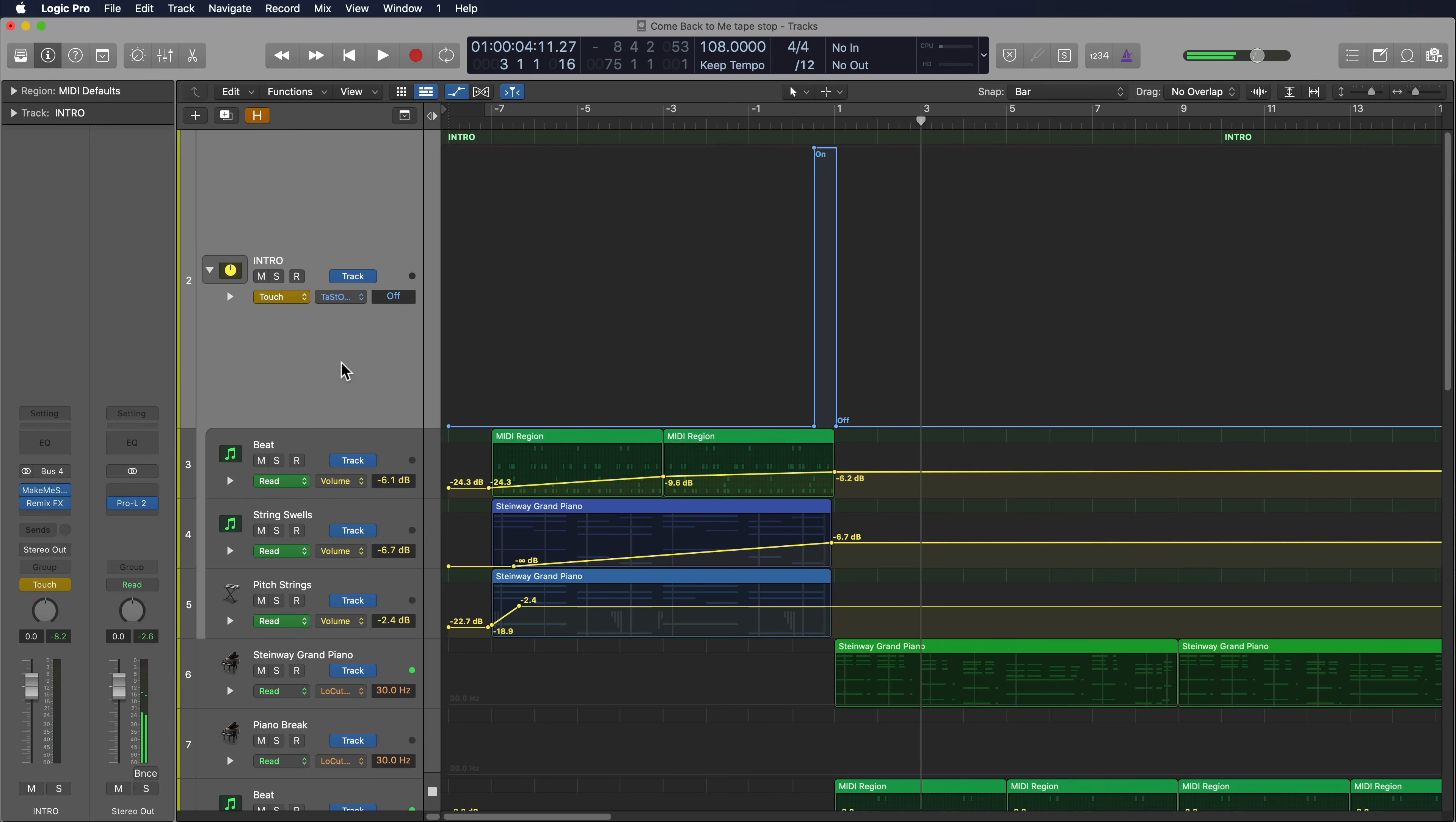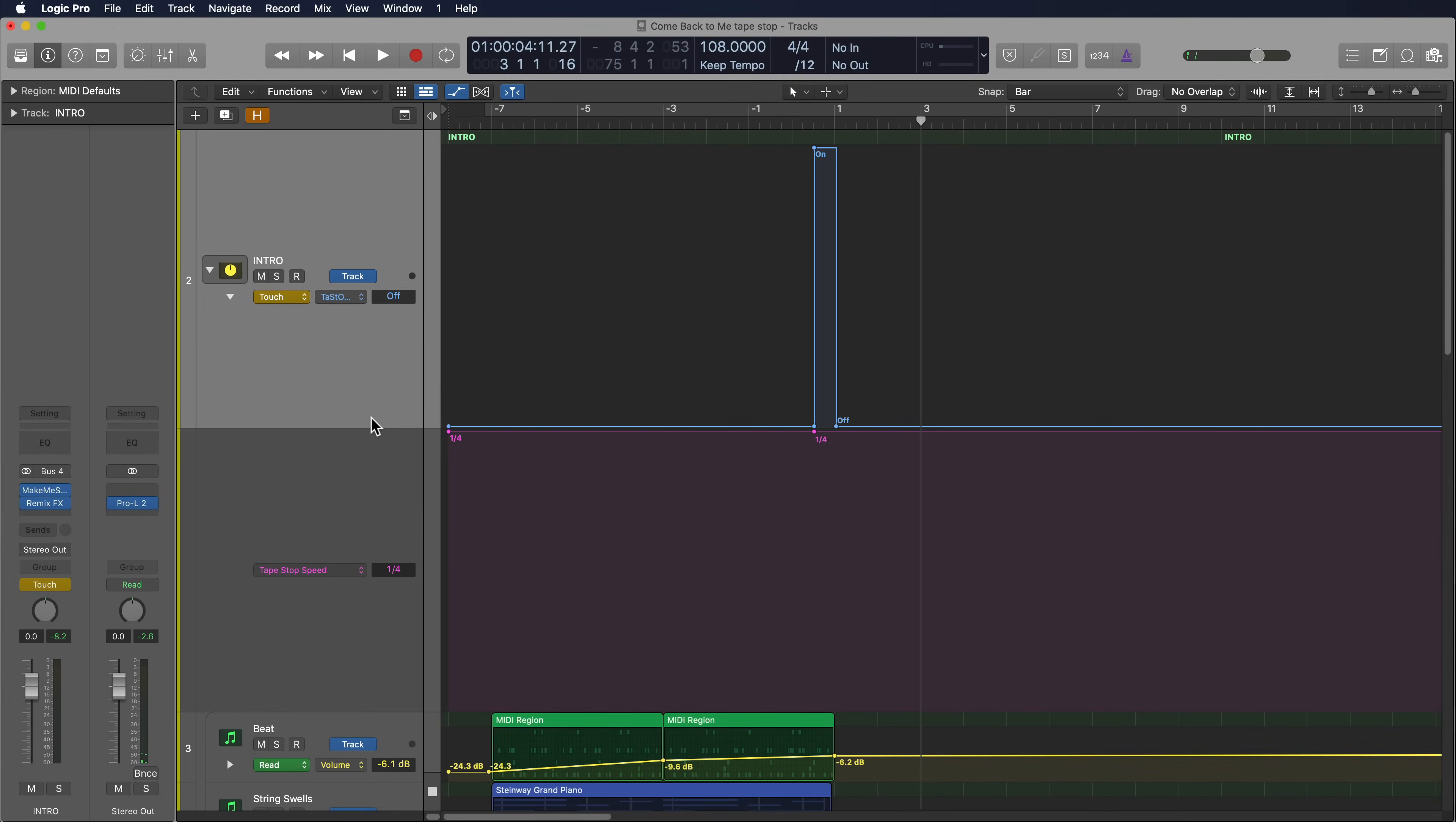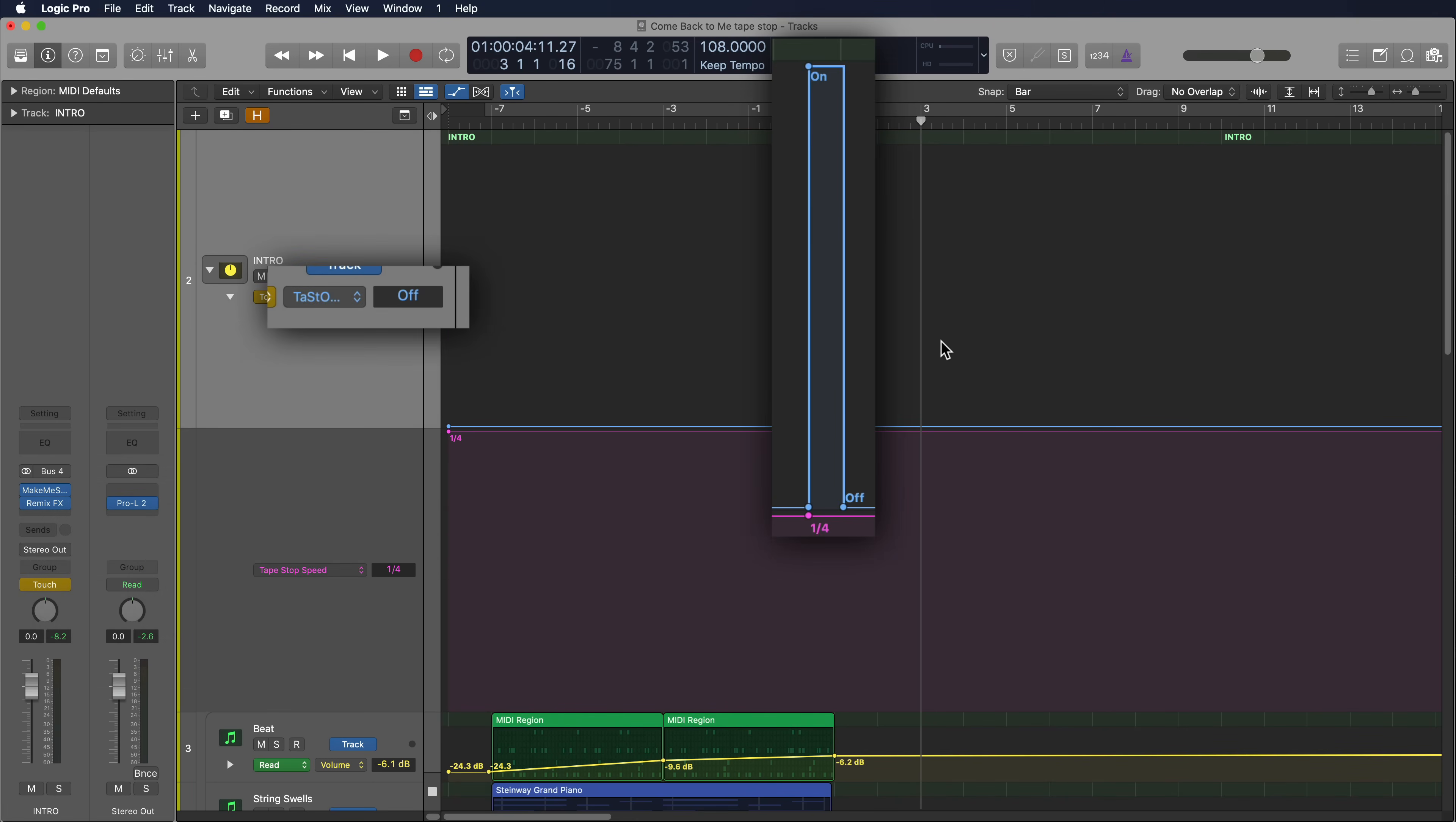OK, so if I click here, you'll see that there's actually two different parameters for the tape stop effect. Again, there's the tape speed, the actual, whether it's the fast tape stop or the slower tape stop, and then where it's actually turned on or off.